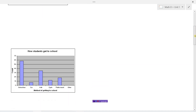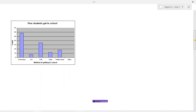We can also take a look at a graph like this. Here we have how students get to school, with different categories down here: school bus, car, walk, and so on. We have the number of students taking the bus, taking a car, walking, and so on. When the graph is represented by a series of bars, we call this a bar graph.